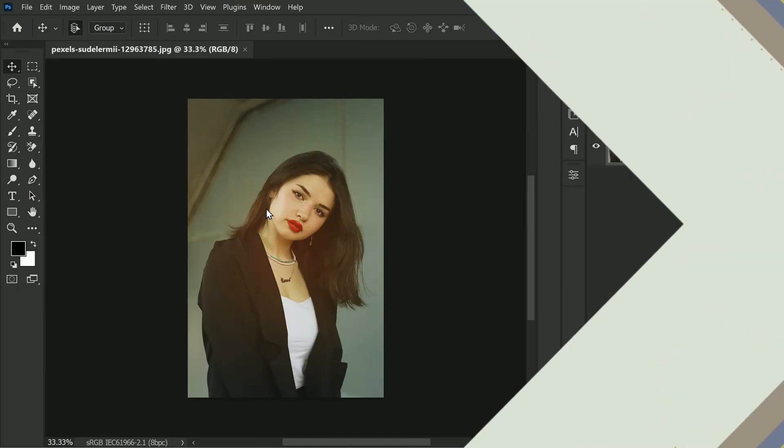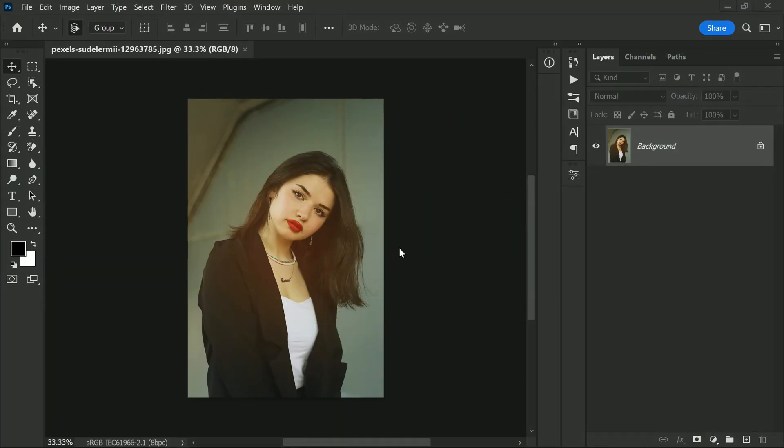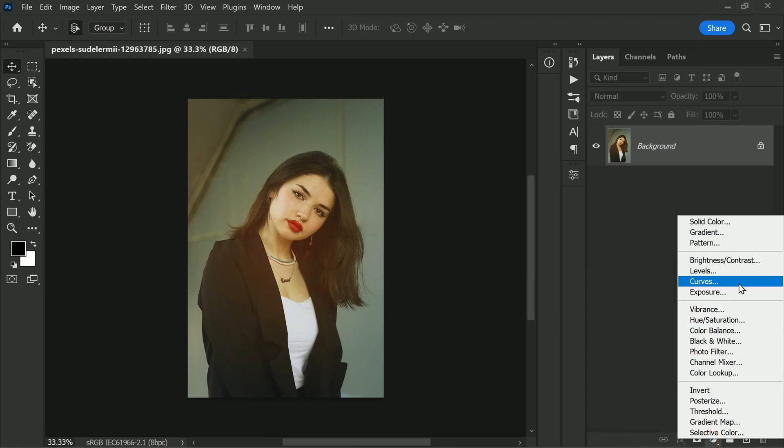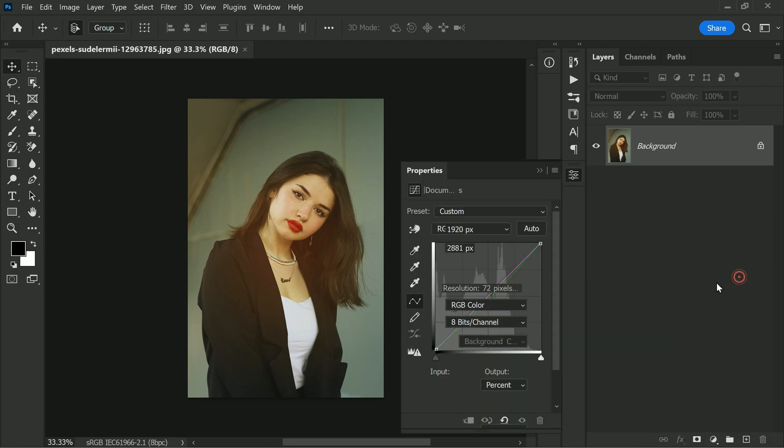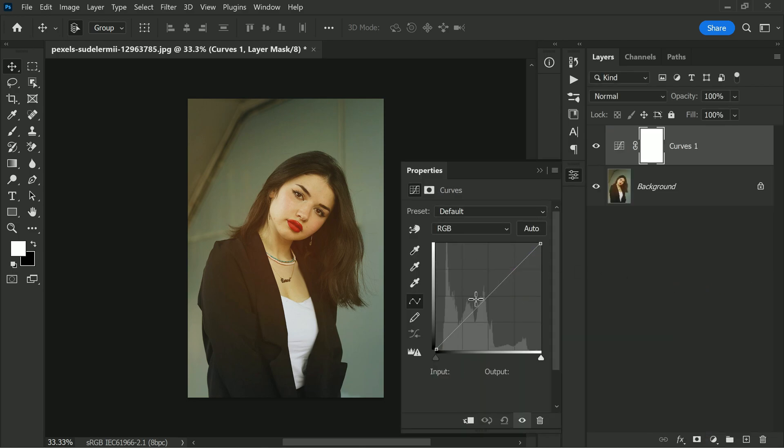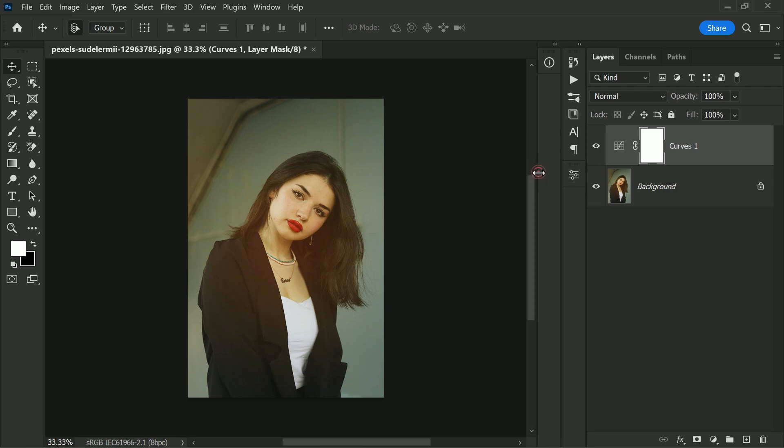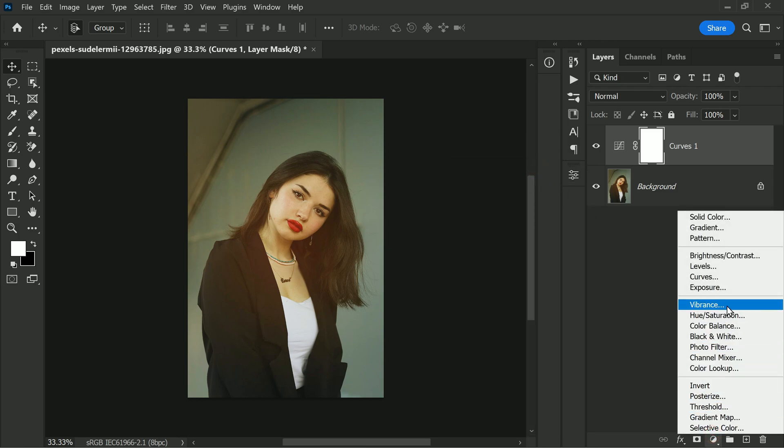If you're having trouble fixing the white balance in your images, there's a mind-blowing method you can try that is easy to use and can produce great results. To start, you'll need to add a curves adjustment layer on top of your image. This layer will allow you to adjust the brightness and contrast of your image. We don't have to do anything right now, just leave it as it is.